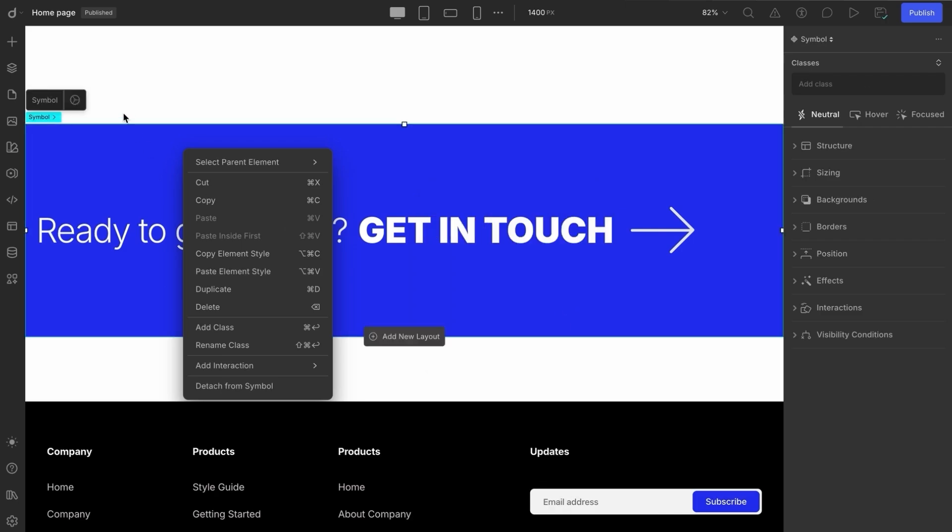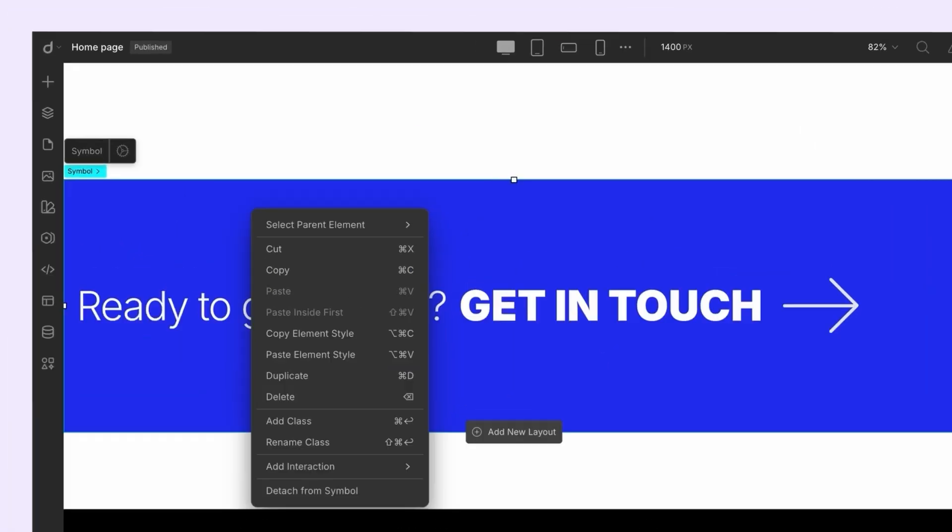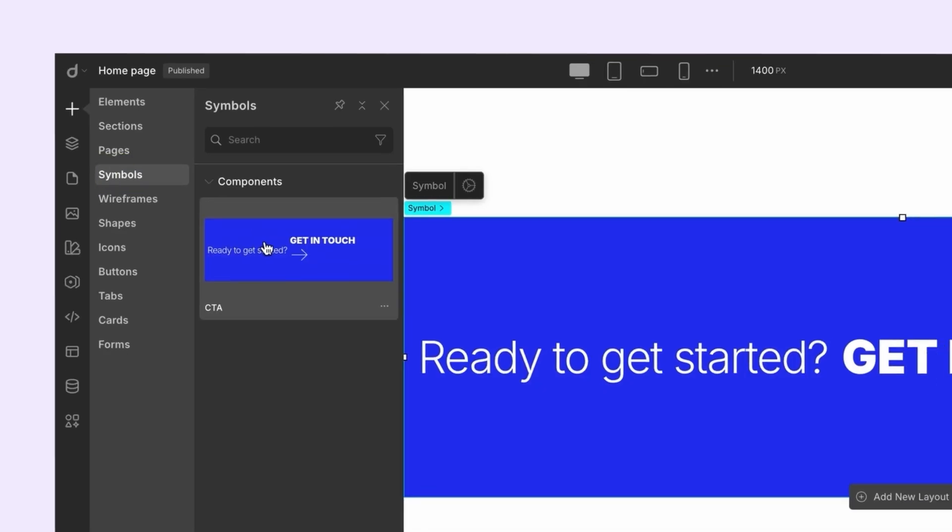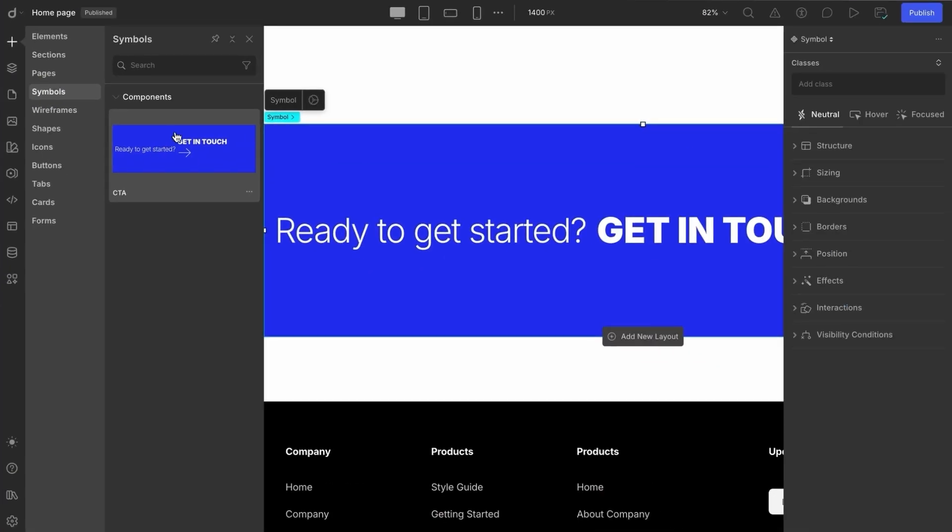Now to reuse it, head to the Insert panel and open the Symbols library. Under Components, you'll find the CTA symbol ready to use. And that's how easy it is to create a symbol from scratch.